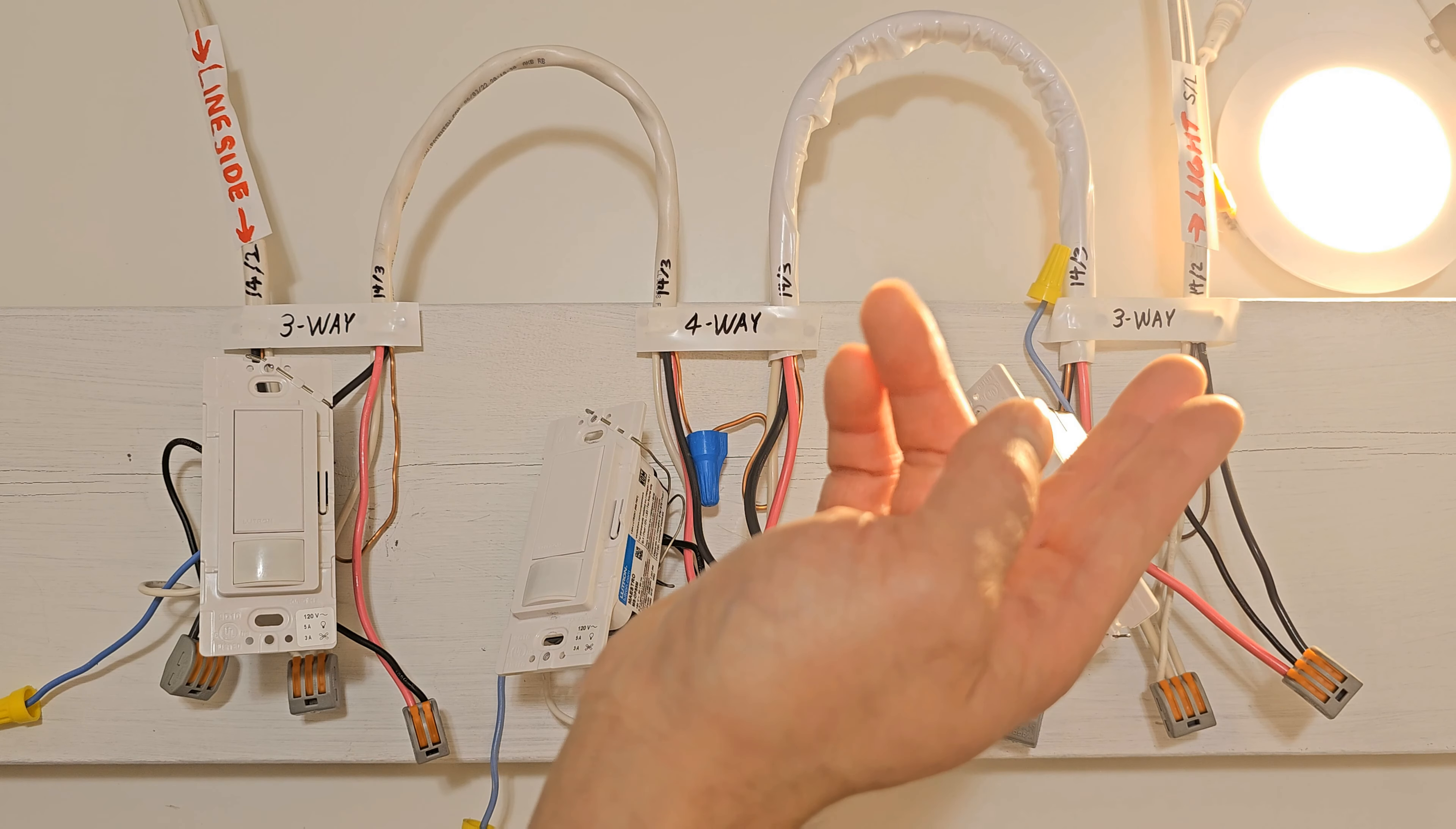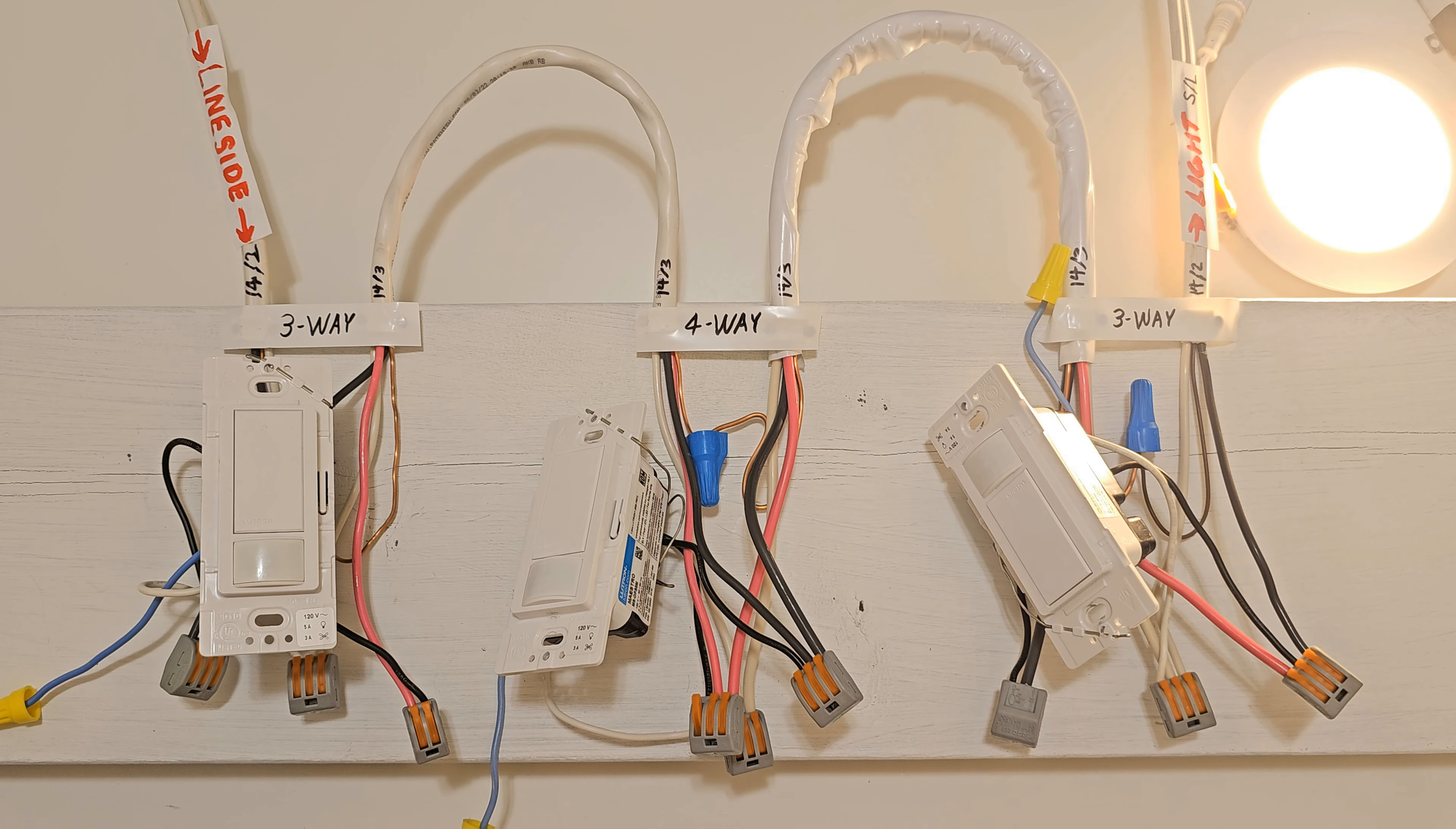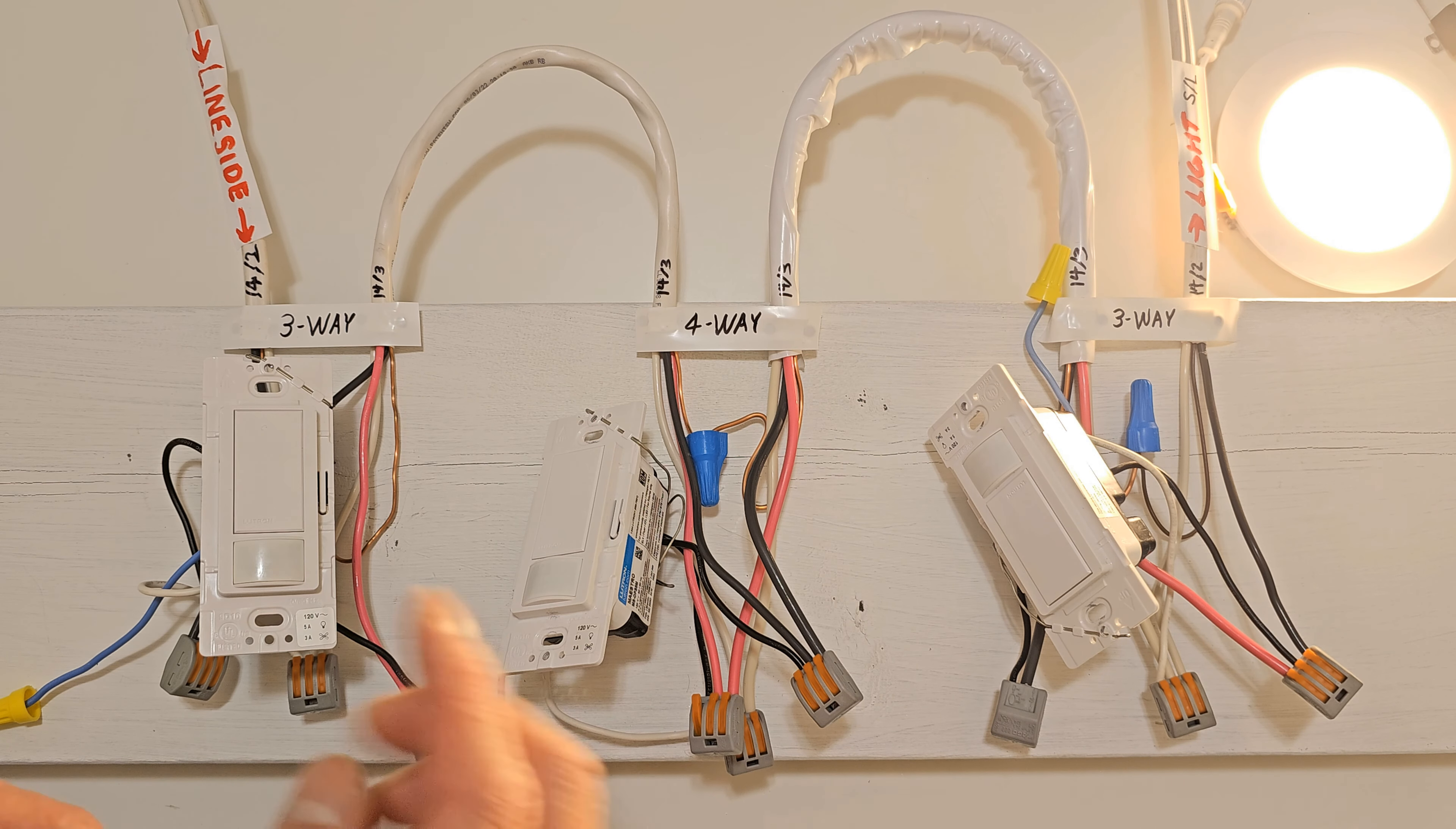What I have shown you here, I've connected this system in a parallel circuit. Now we can turn the breaker on and test the circuit.